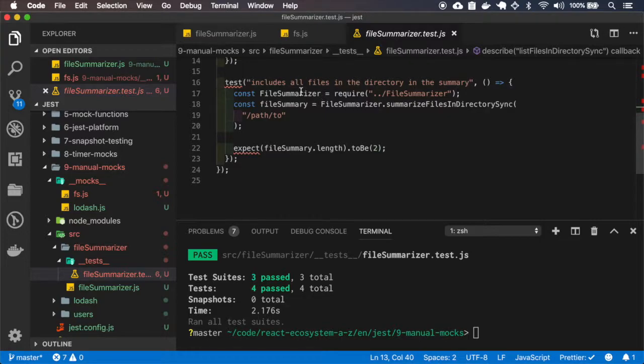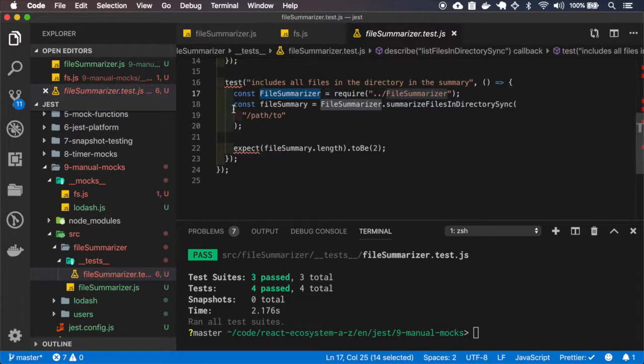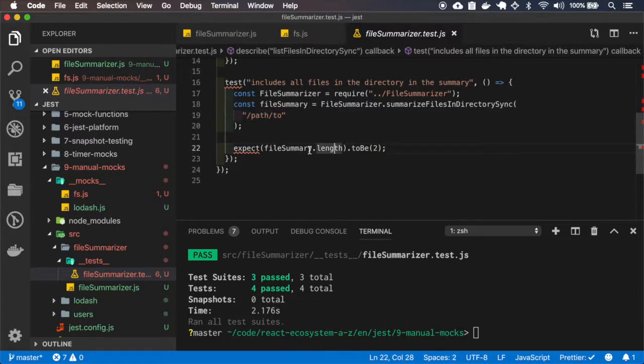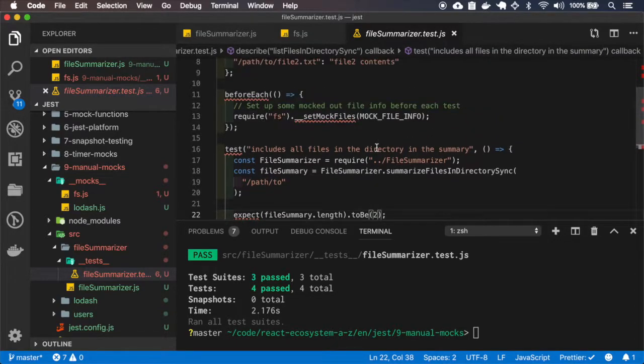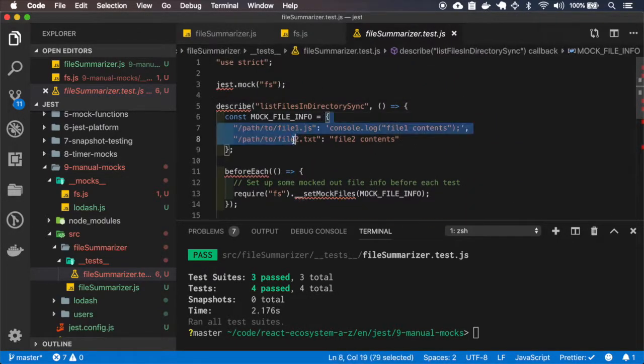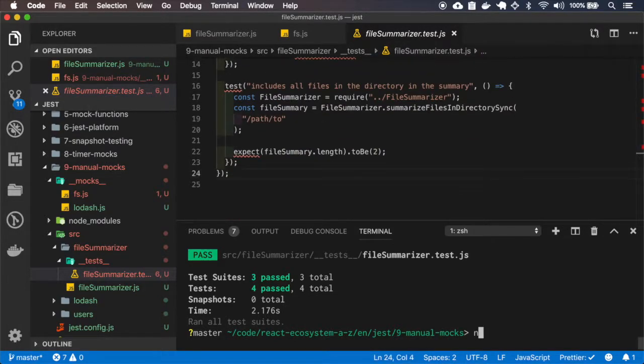And inside this test, we are just passing the path to, and we just expect the file summary to be true, and that's because we are specifying two files here.